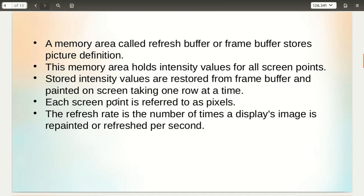Each screen point is referred to as a pixel. The refresh rate is the number of times a display's image is repainted or refreshed per second. This refresh rate is represented in terms of hertz. For example, if the refresh rate is 75 hertz, it means that the image is repainted onto the screen 75 times per second.